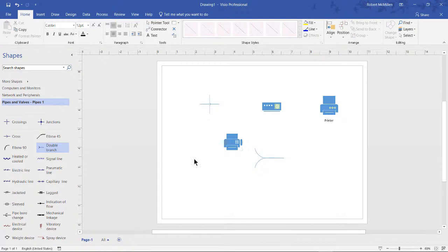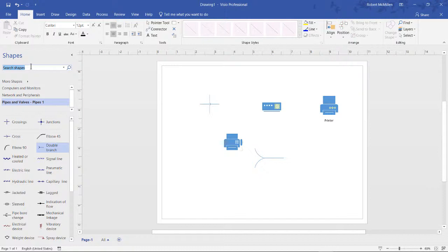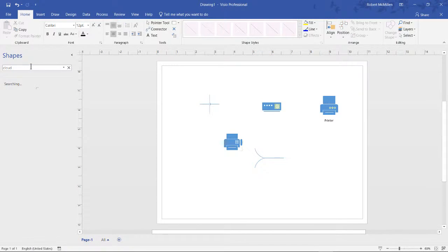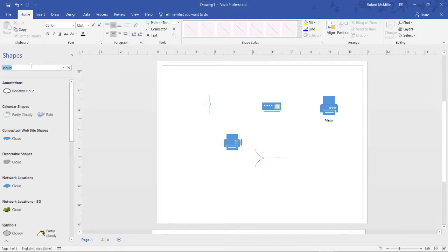I can also go into shapes, and I can type words. So that way, in case I don't want to sift through a lot of different shapes, I can just type something in. Type in cloud, for instance. Enter. And it's not only going to look for shapes that are in Visio, but it's also going to look for shapes out online as well.